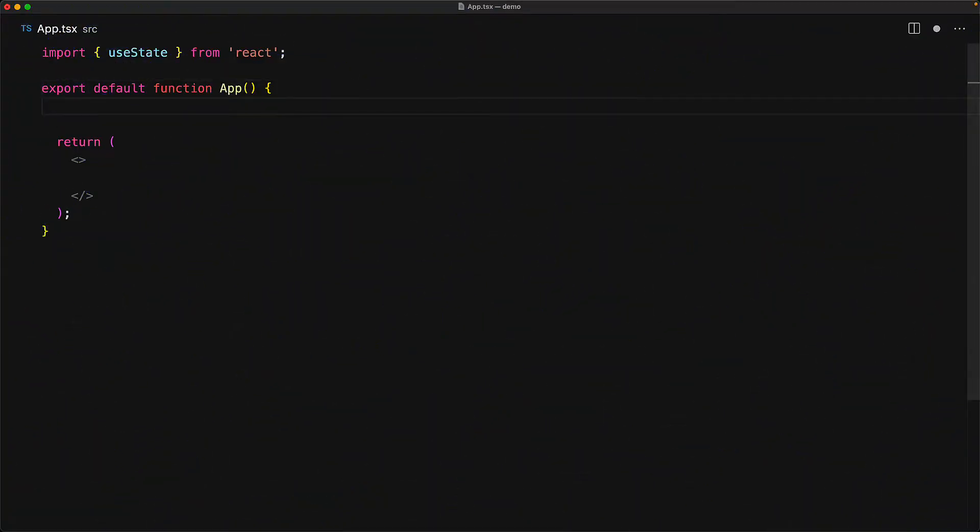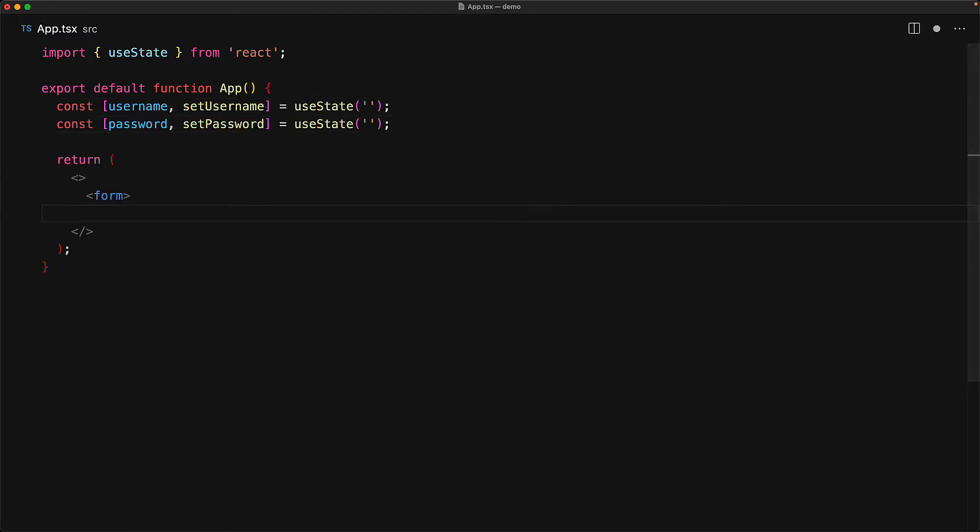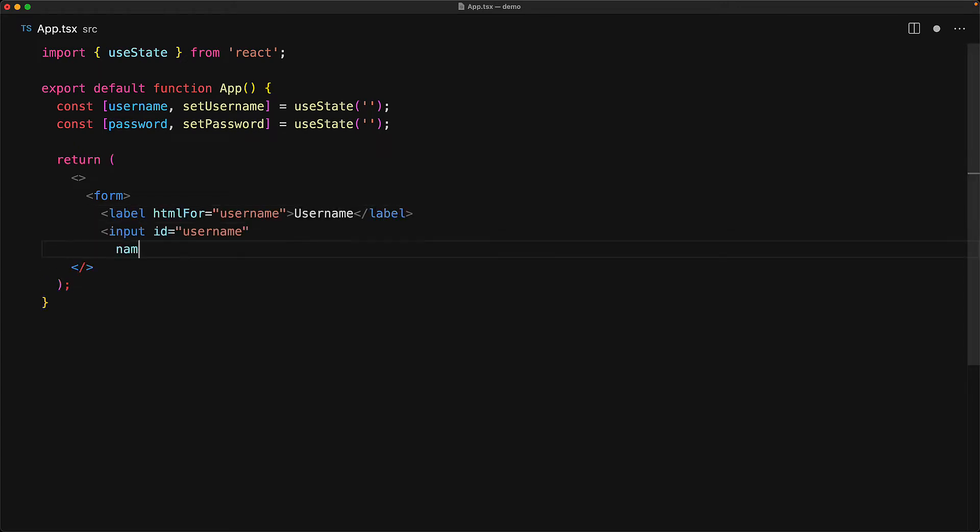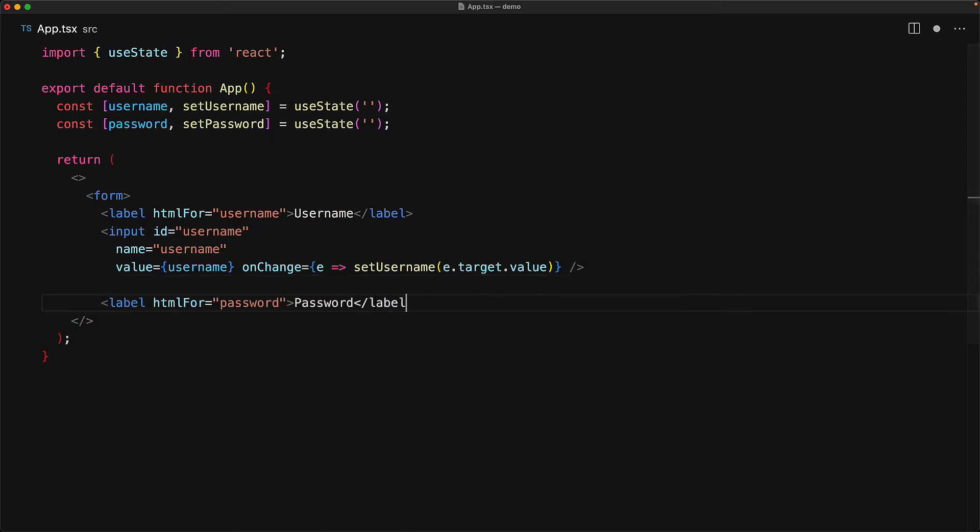Let's create some basic controlled fields within the UI. We create a state for a username and a separate state for the password. Now to create a form within the browser we use the form element and within this form we create the various input elements. We create one for the username and then we create one for the password.